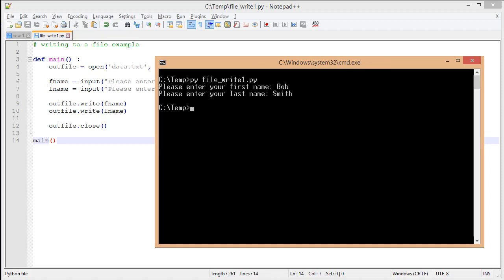You'll notice that we input the data, but we don't get any output. That's because our file was created. So we're going to open up this file.